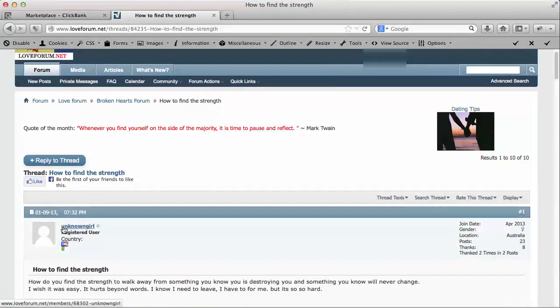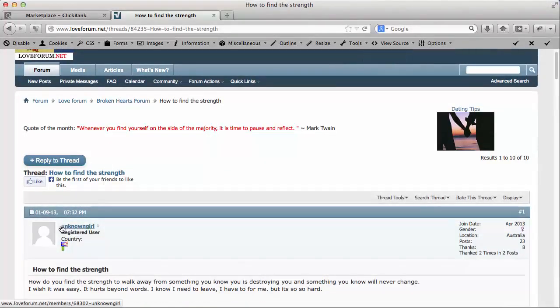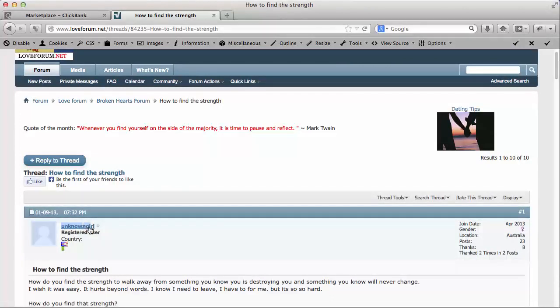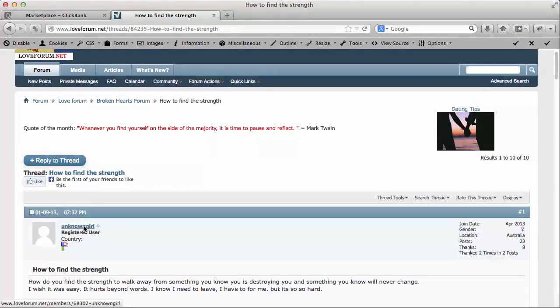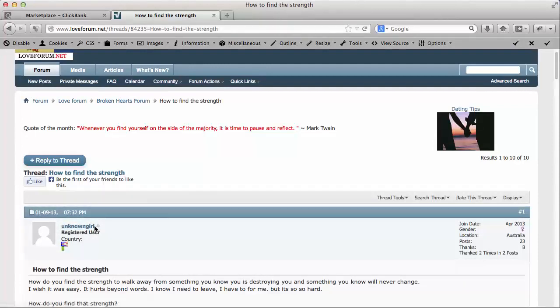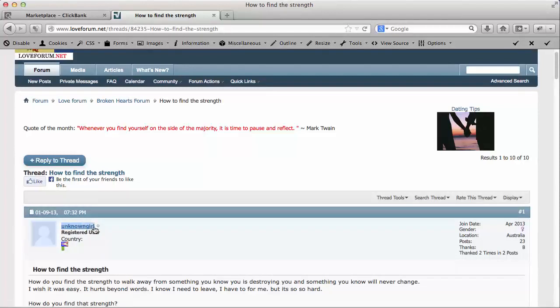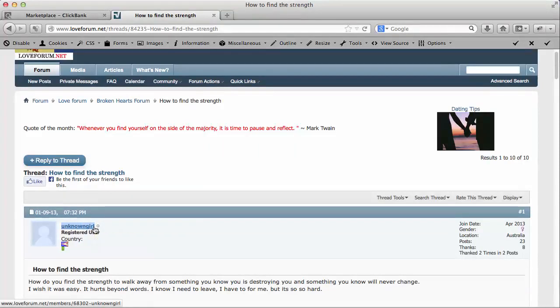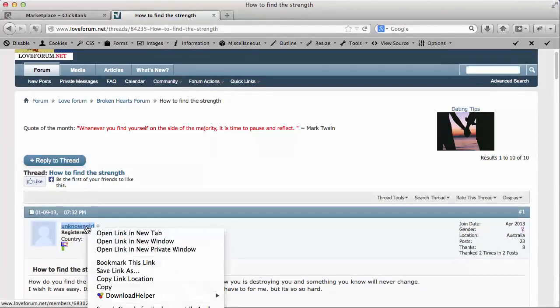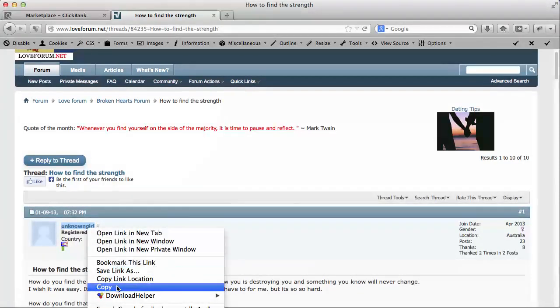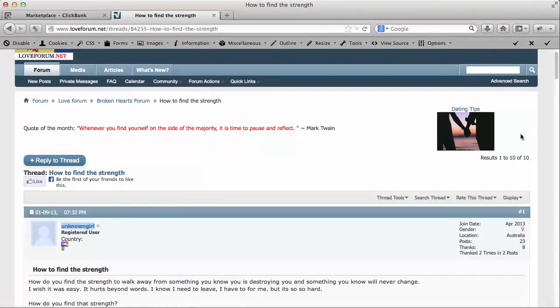So what I'm going to do is I'm going to copy this girl's name, kind of getting the avatar in there too. So I'm trying to highlight this without getting the avatar in there. I'm going to end up getting it in there, that's okay. I'm going to right click and copy that.